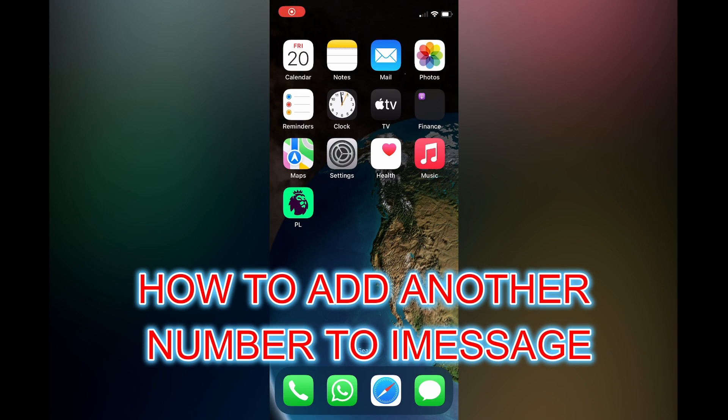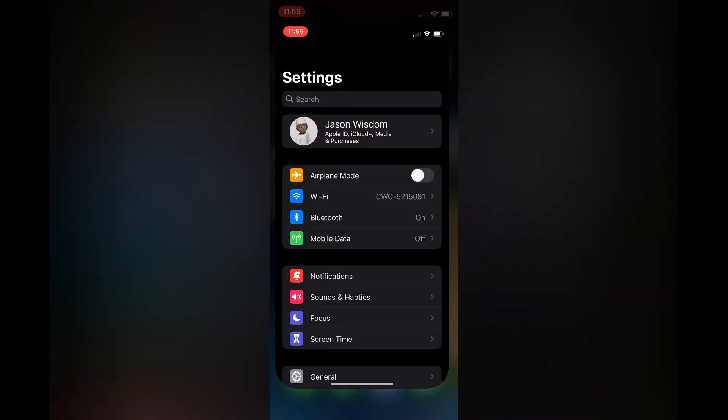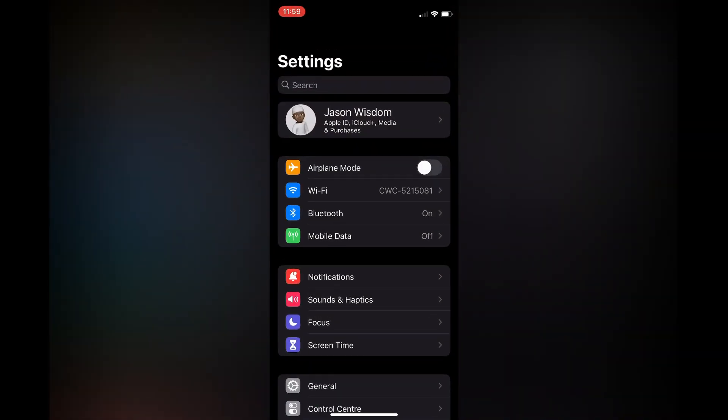Hello, in this video I will be showing you how to add another number to iMessage on iPhone. The first thing you need to do is open Settings. Once in Settings, tap on your iCloud at the top.